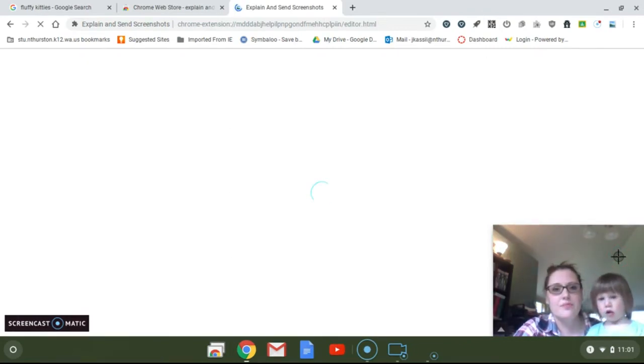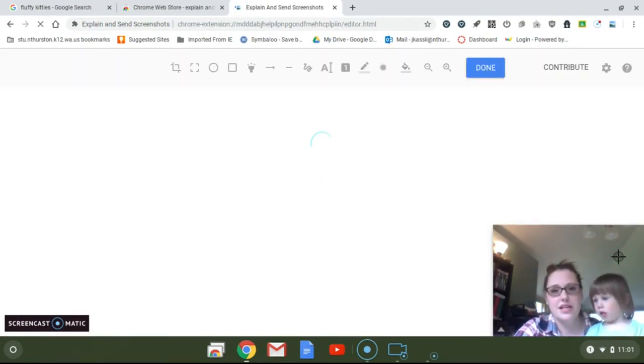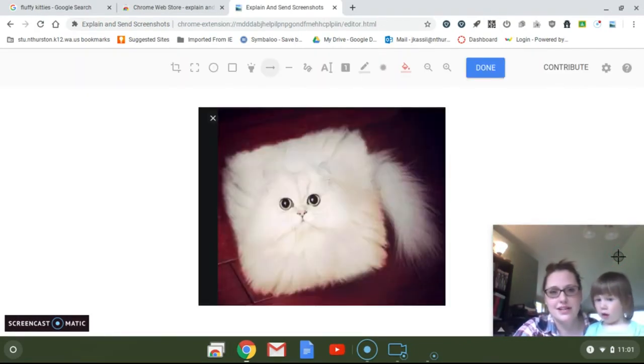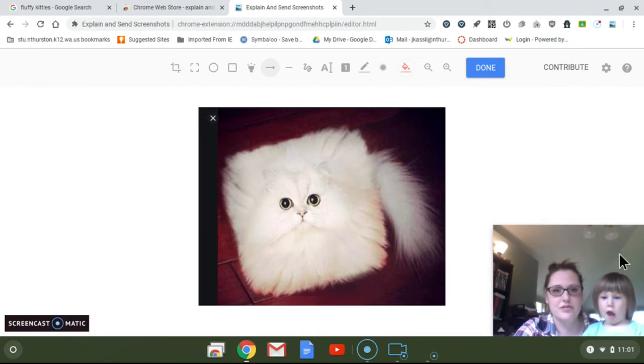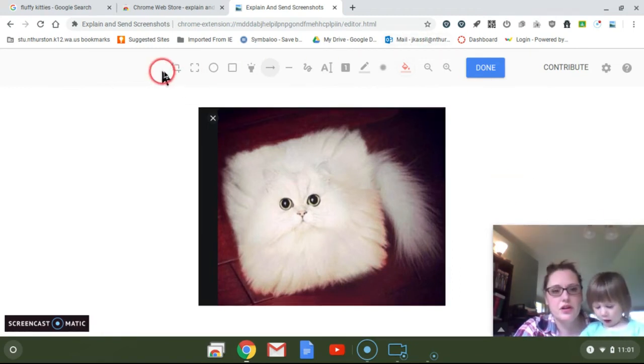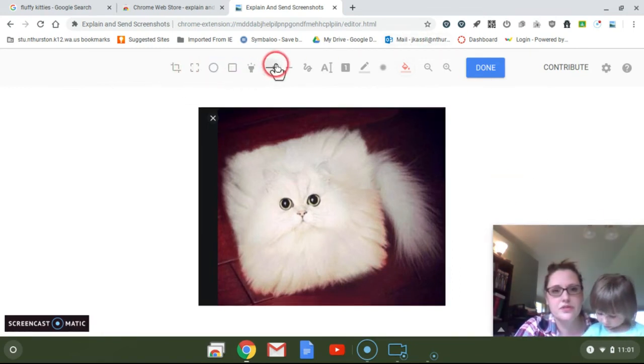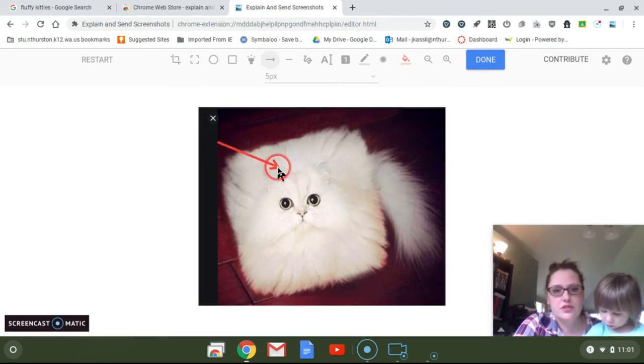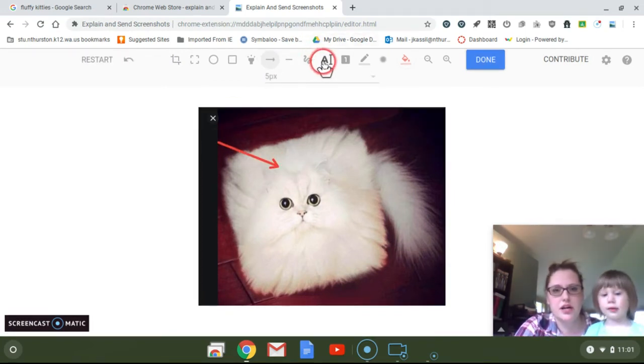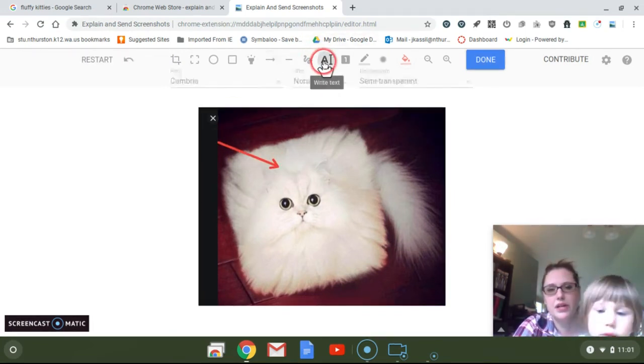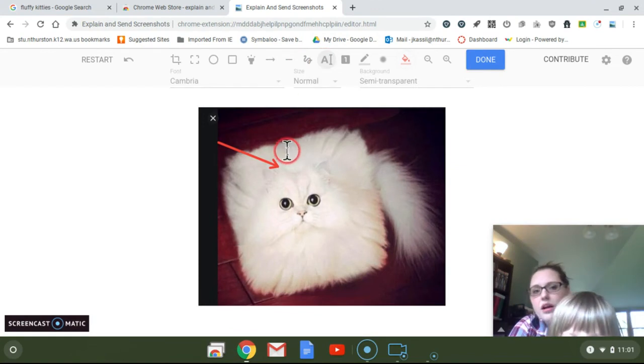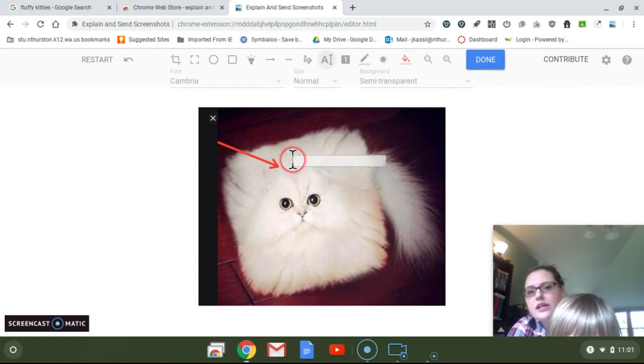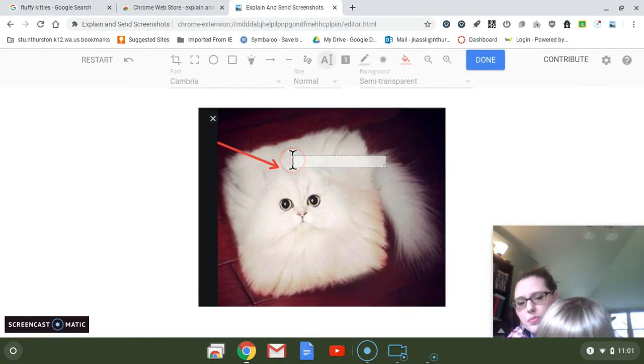So within this extension, it's now captured this screenshot. At the top of the screen are all sorts of tools that you can use to annotate this screenshot. I'm gonna put an arrow here.